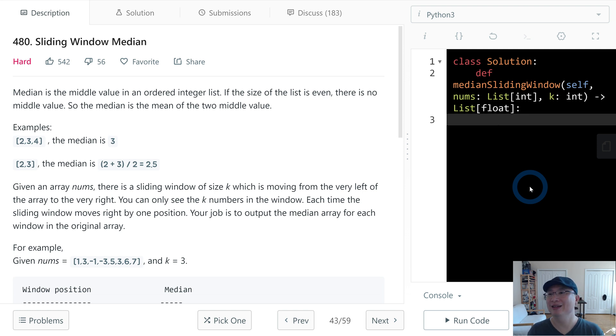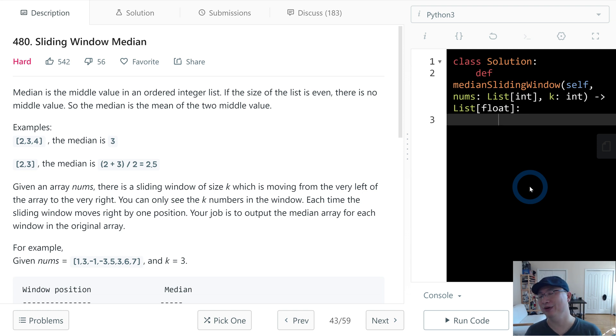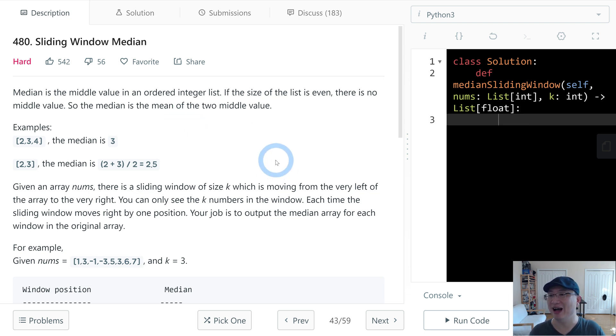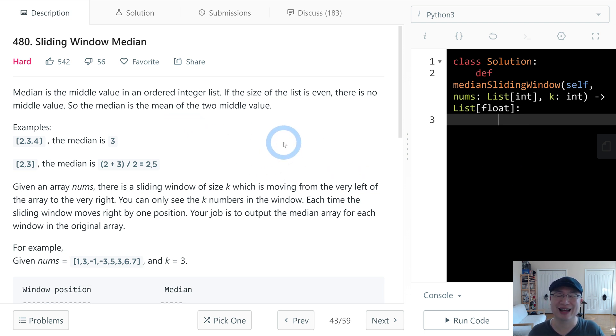Hi, Ricky here. This is LeetCode question number 480, sliding window median. This is a hard question. Let's get into it.